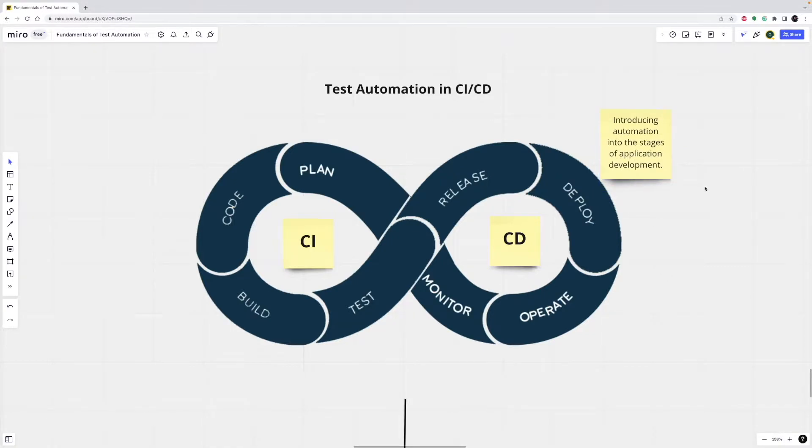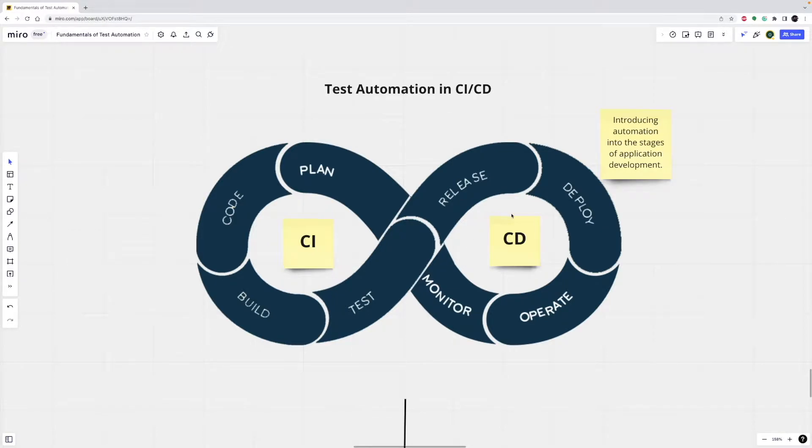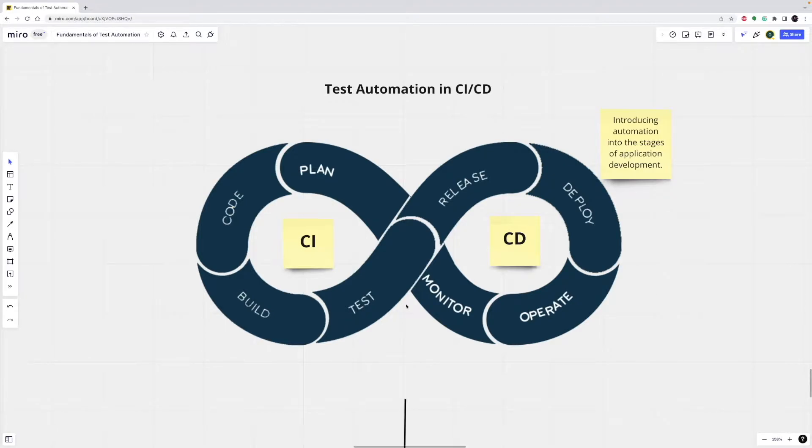The main concepts attributed to CI-CD are continuous integration, continuous delivery, and continuous deployment. Specifically, CI-CD introduces ongoing automation and continuous monitoring through the life cycle of applications from integration and testing phases to delivery and deployment.